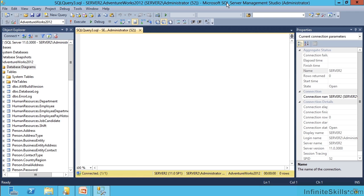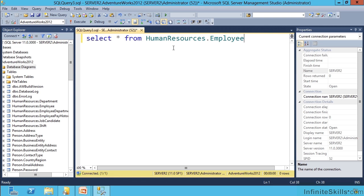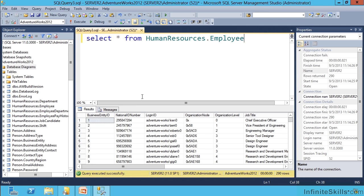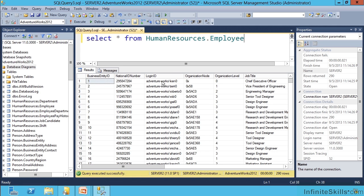When I open the Microsoft SQL Server Management Studio and I type in a fairly simple Transact SQL statement, notice SELECT and asterisk right here means give me all the columns from the humanresources.employee table. When I execute that, it goes out to the database, pulls those records I asked for, and returns them in this table form.